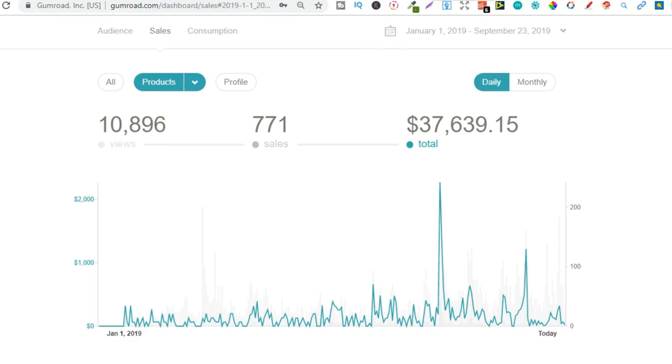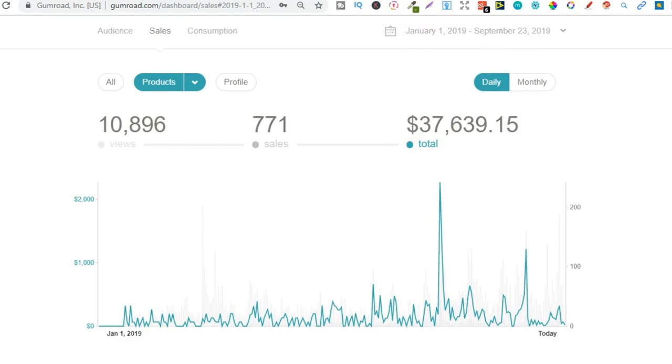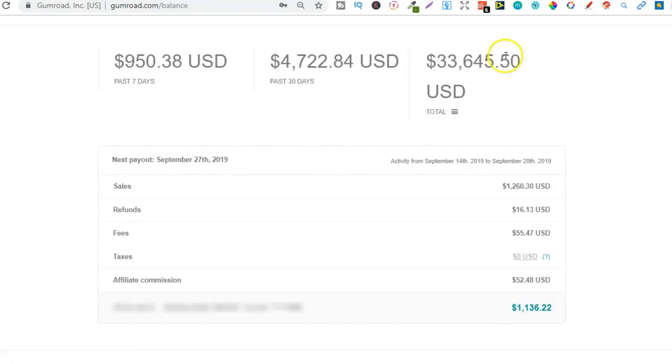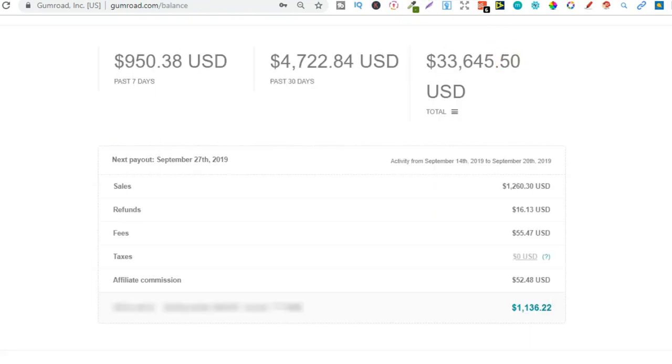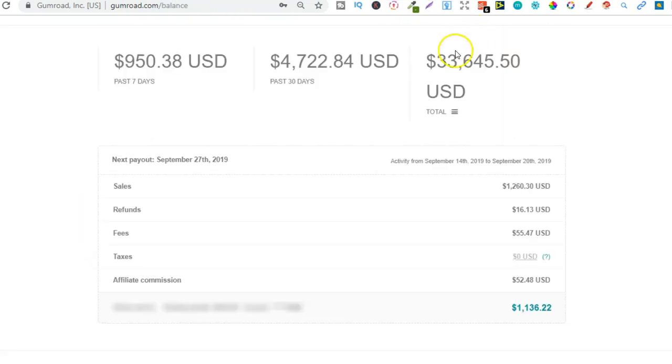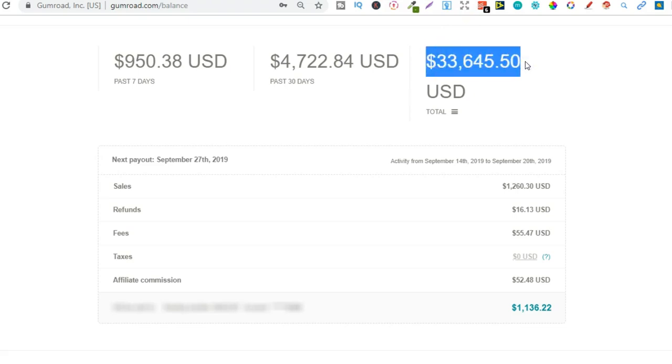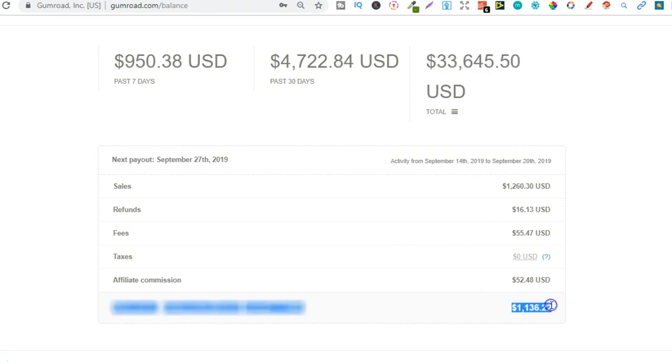Now if we go over to the balance bit, so you can see how much of that profit I actually got to keep, because some of these sales or some of this is for fees as well because Gumroad does take a little fee, and then I do have to pay out affiliate commissions to a few people. So out of that $37,000 I got to keep $33,000 and all of that is going directly to my bank.